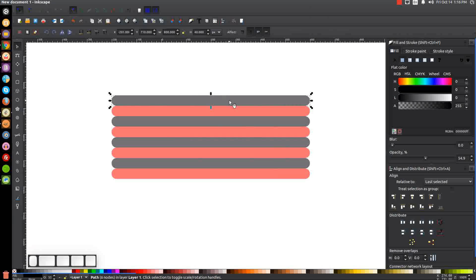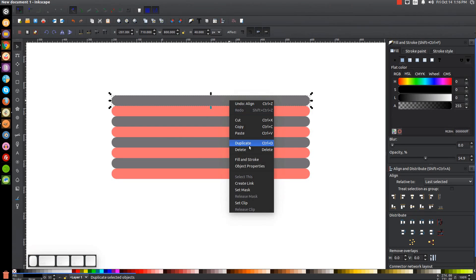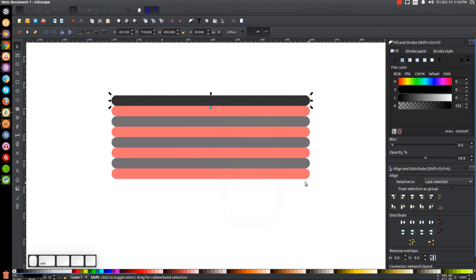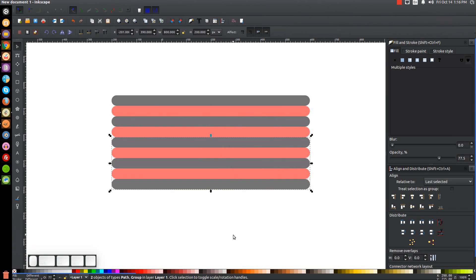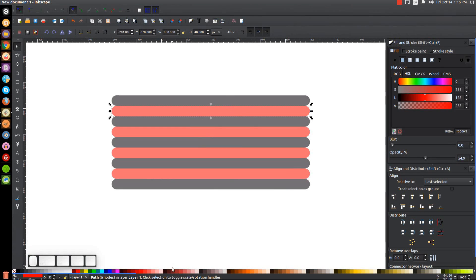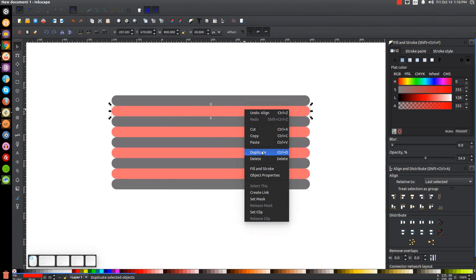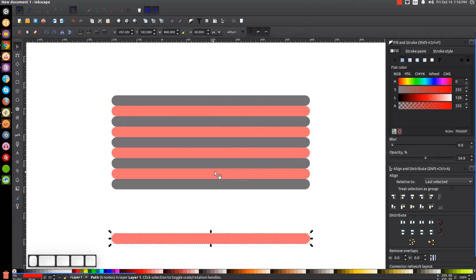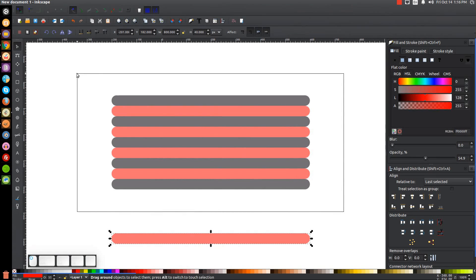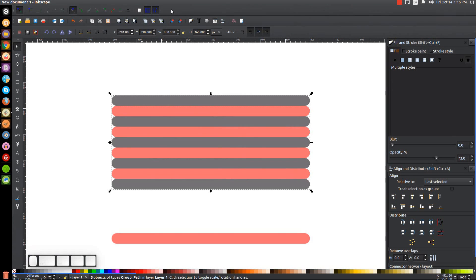We need one more because we only have eight. Click on this one, right-click, duplicate, hold Shift, click on the red object down there, and click the button to align them together. We'll also want an extra copy as a backup — right-click, duplicate, hold Control and drag that down to set aside.